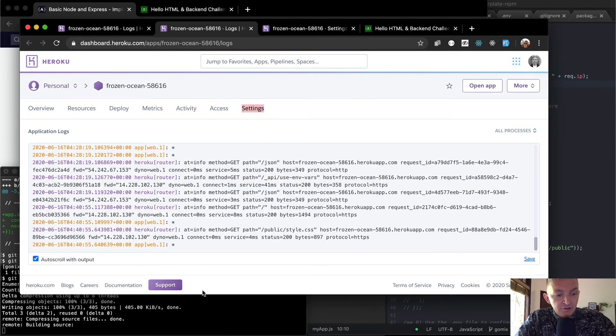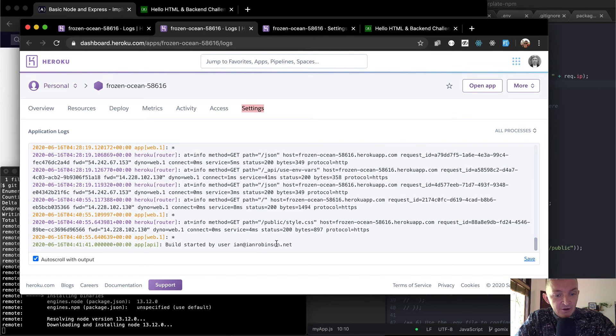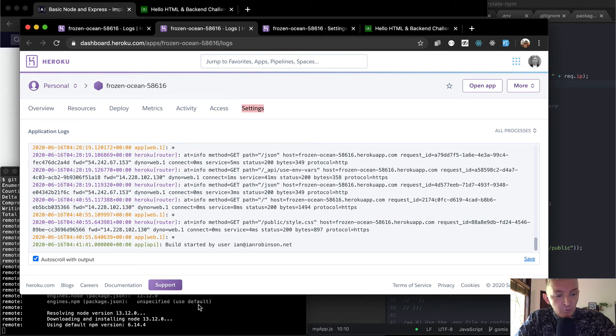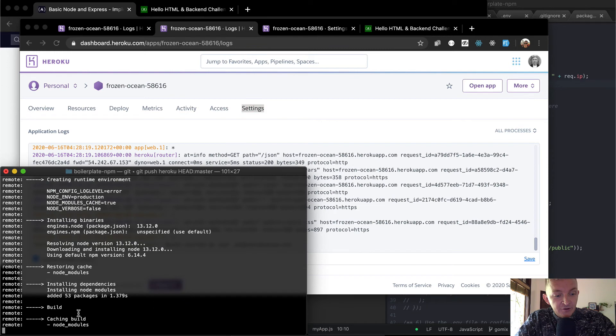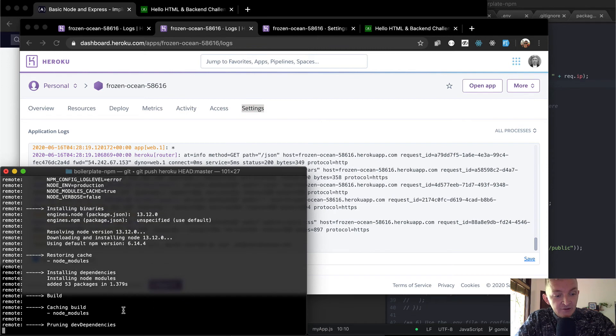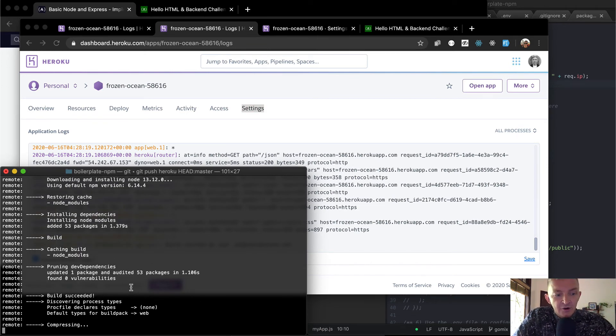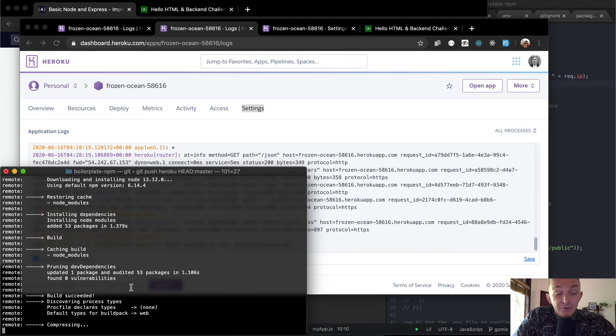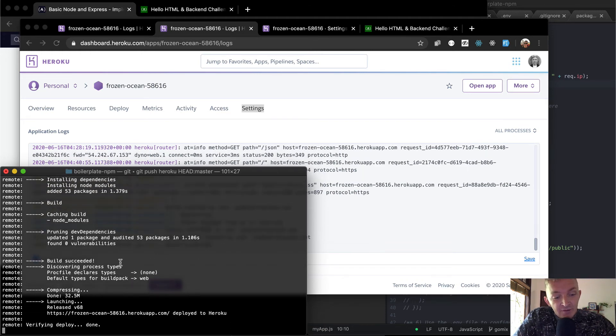And so if we watch our logs here, you'll see that the build was started here. So we're logging. We're getting the build going. They're installing the dependencies. This is all happening on a server somewhere in Heroku's server farm somewhere. And this is all free initially.